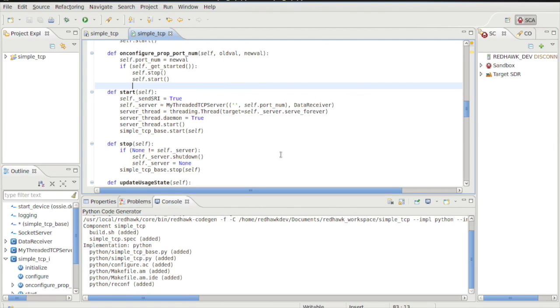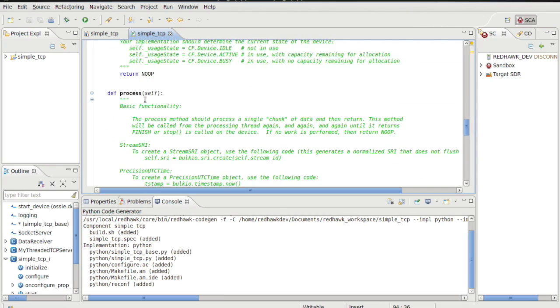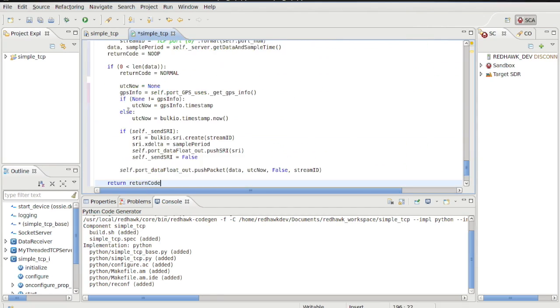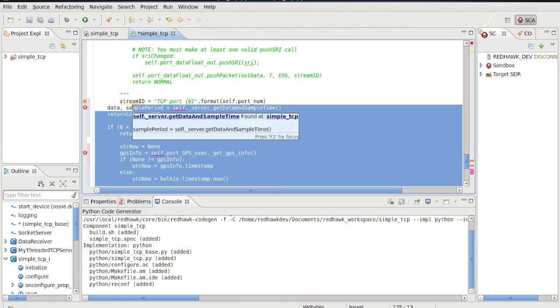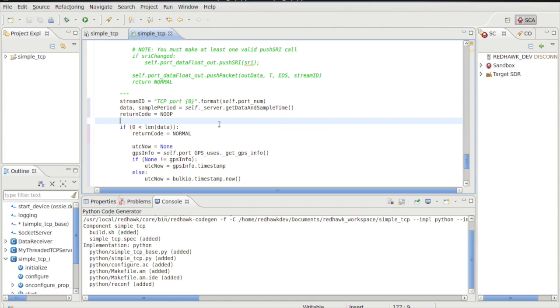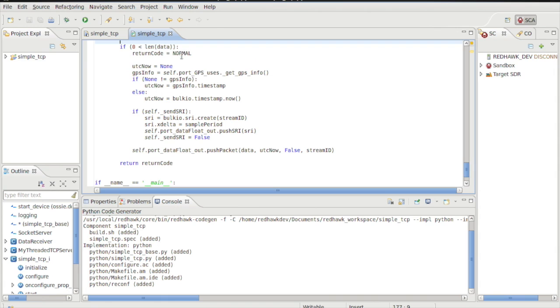Now we'll implement the service function, which in Python implementations is called process. For this method, we'll call on the server to dump the collected sample period and all the data vectors it has received. If anything was received, we move on to further processing.